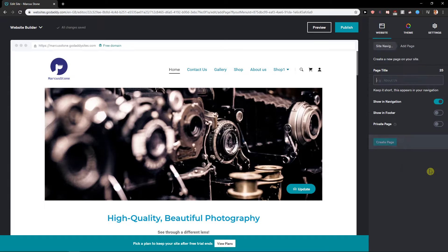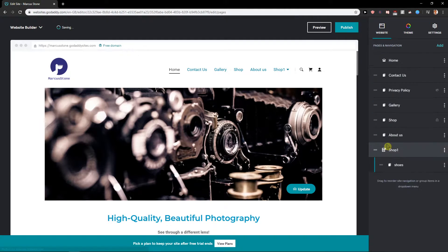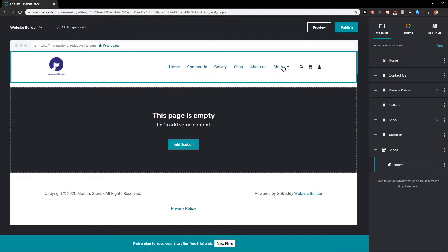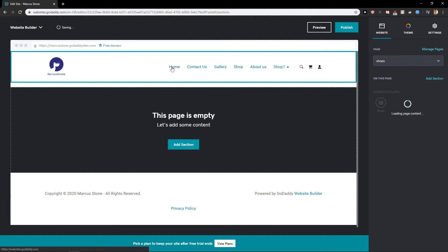I will just add a page here and let's just name it shoes. And voila, here we got a perfect dropdown menu.